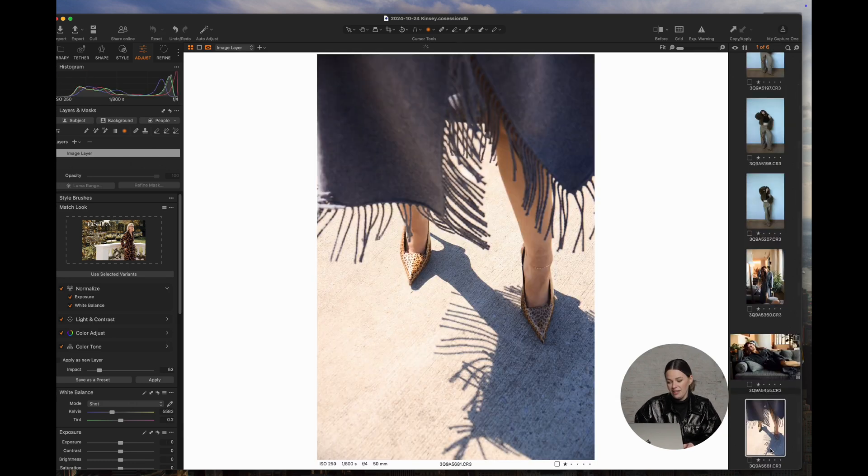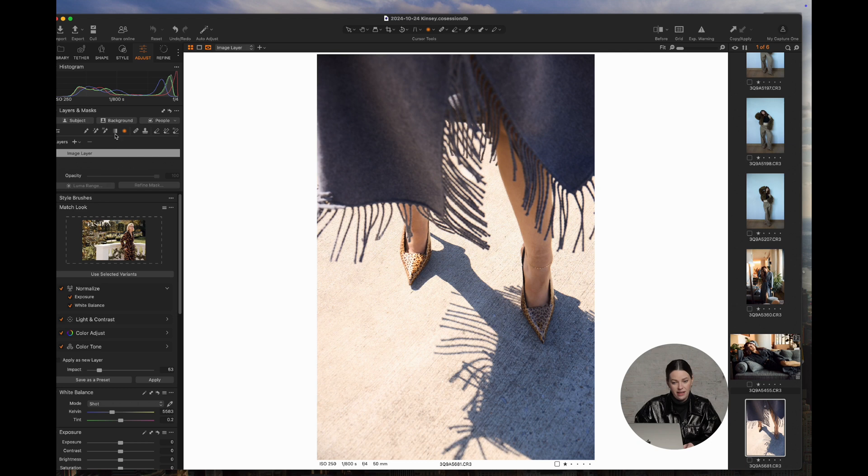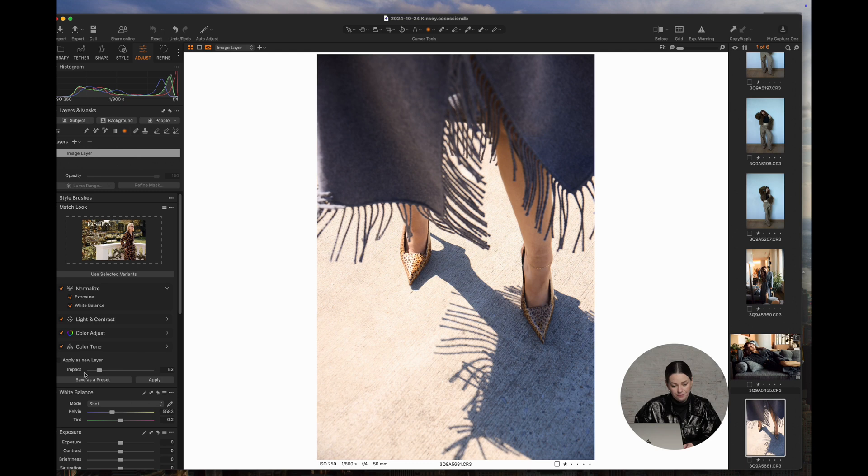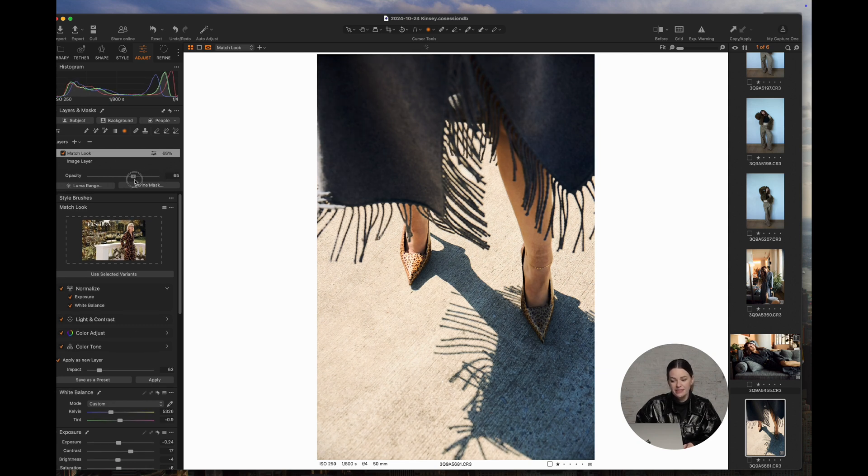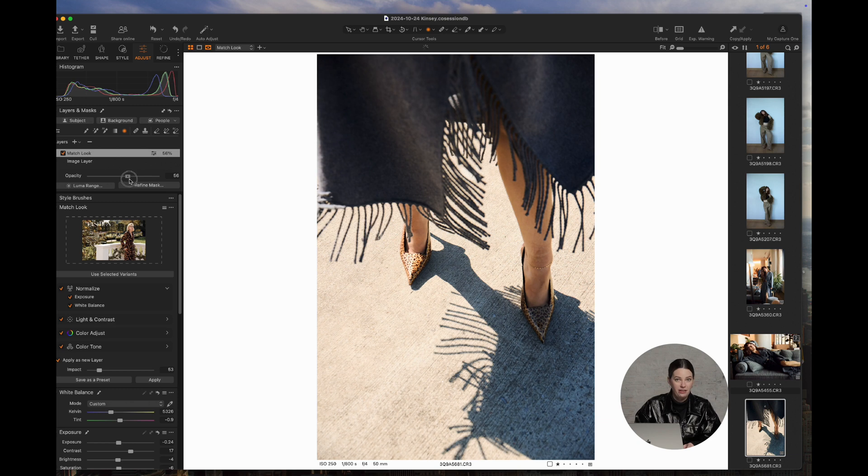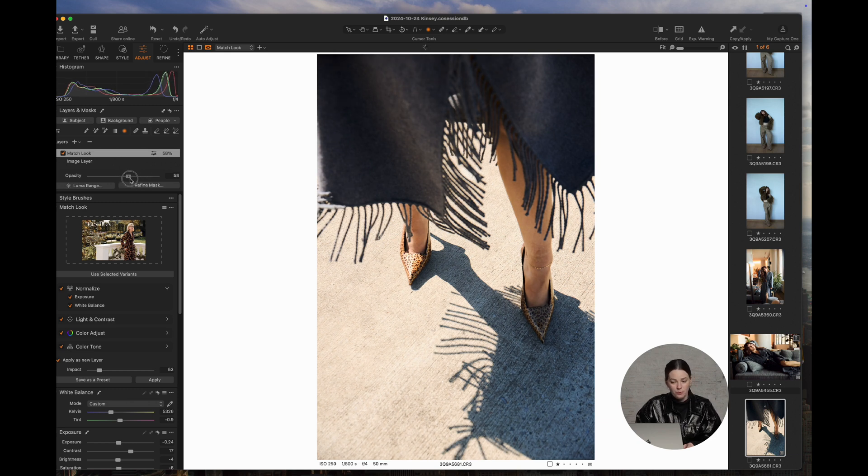Another thing is you can apply it as a layer. So if we go back to the Match Look tab, we are going to click Apply as New Layer. And then if you notice, Match Look is up here, and then you can play with the opacity slider to back it off to whatever you like.